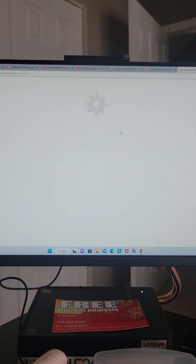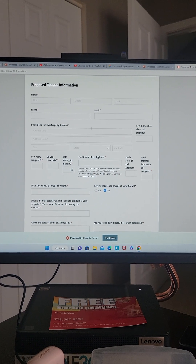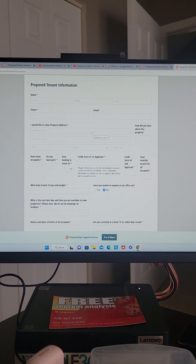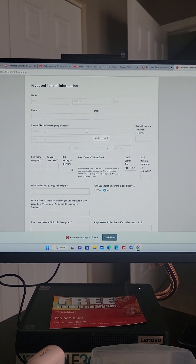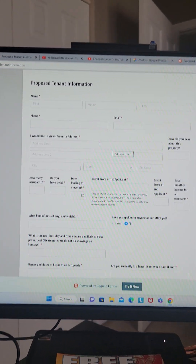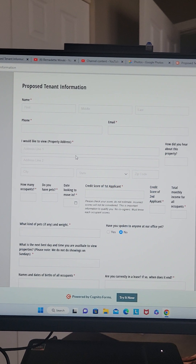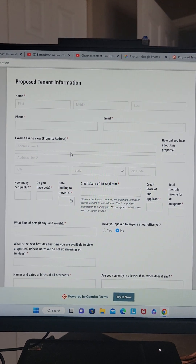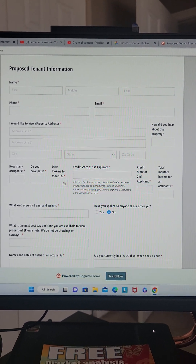What this does is it's going to add you to my website, and if the property you're interested in has several applicants and is no longer available, I will still have your information in order to help you find a different rental property.